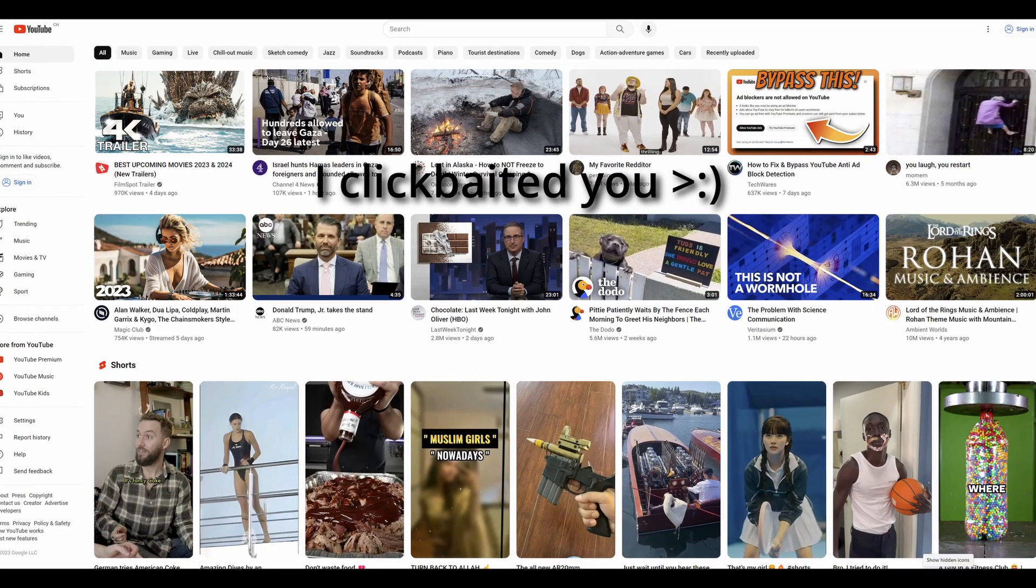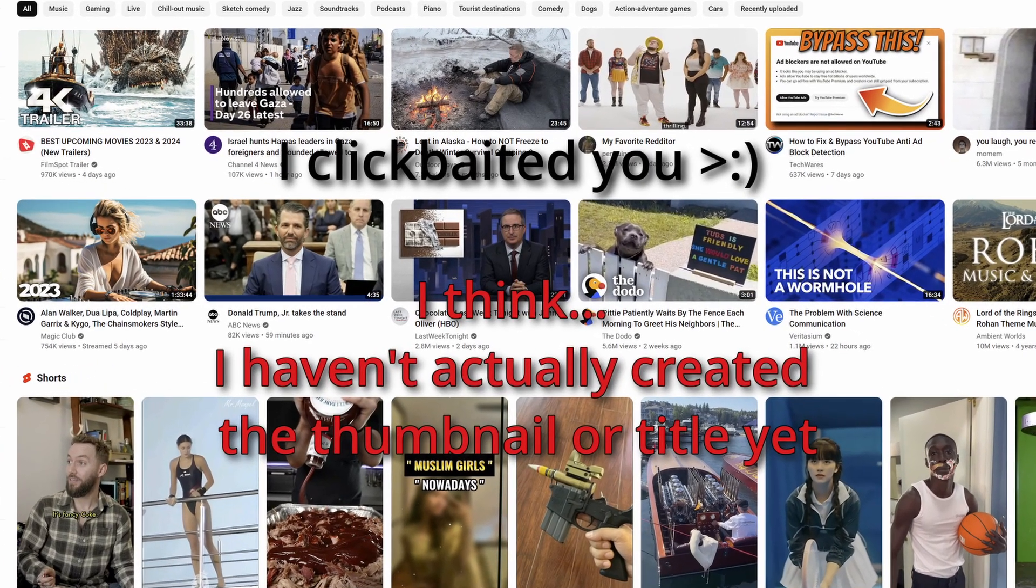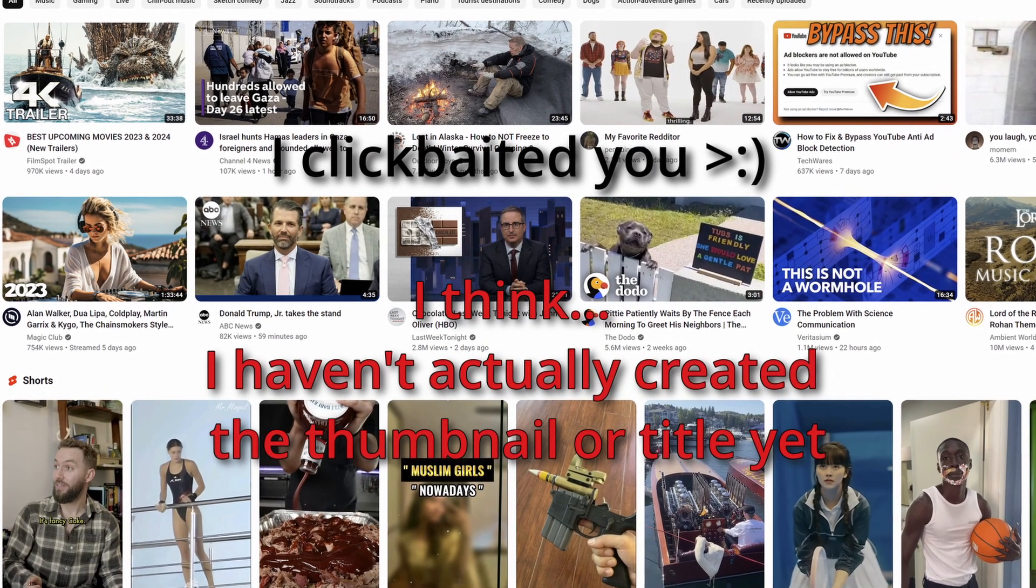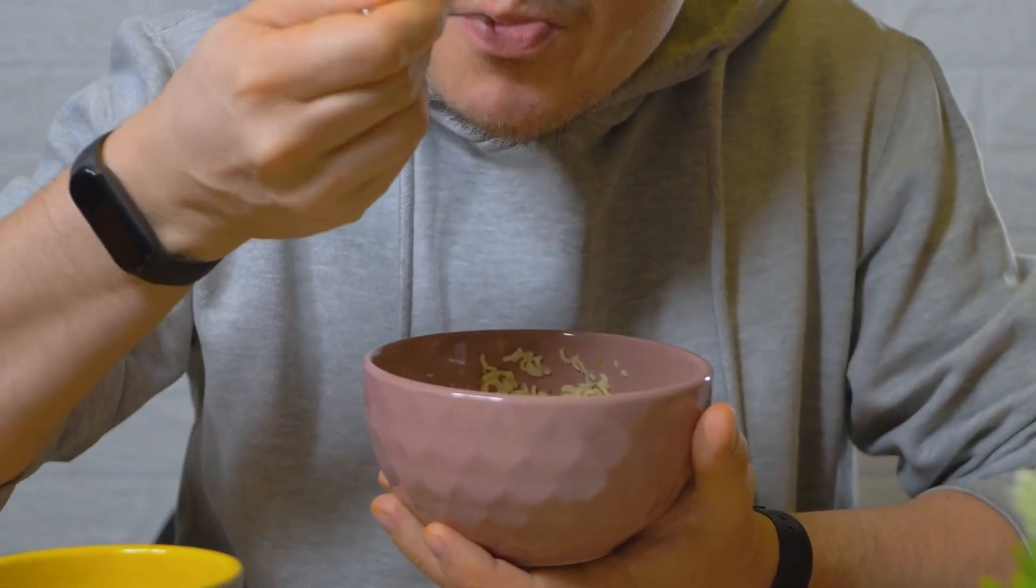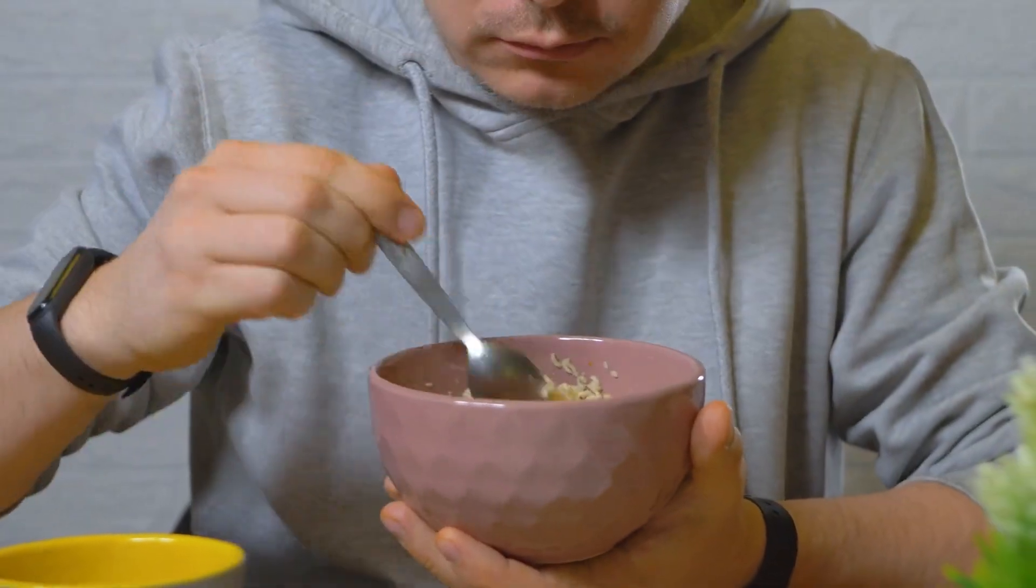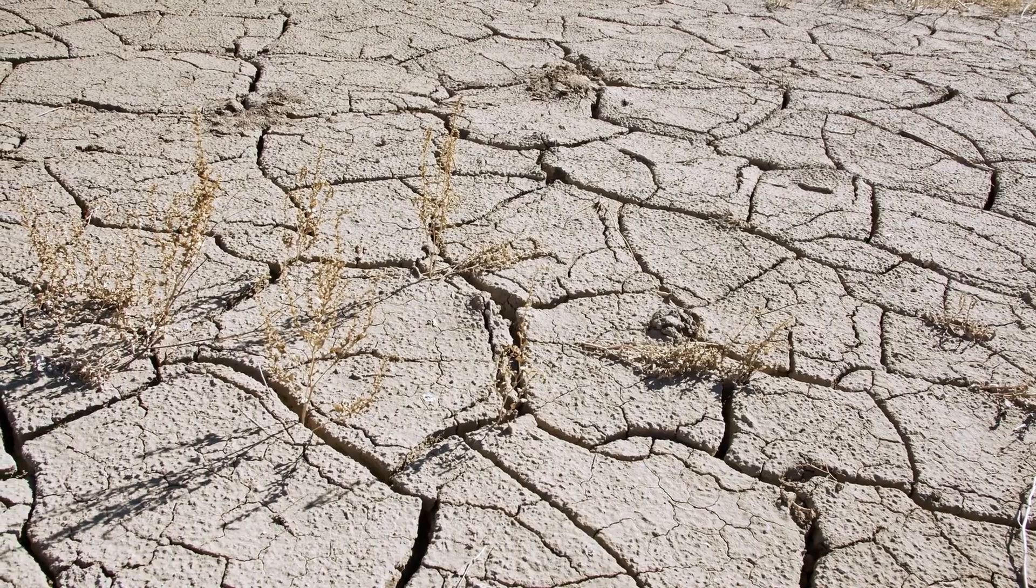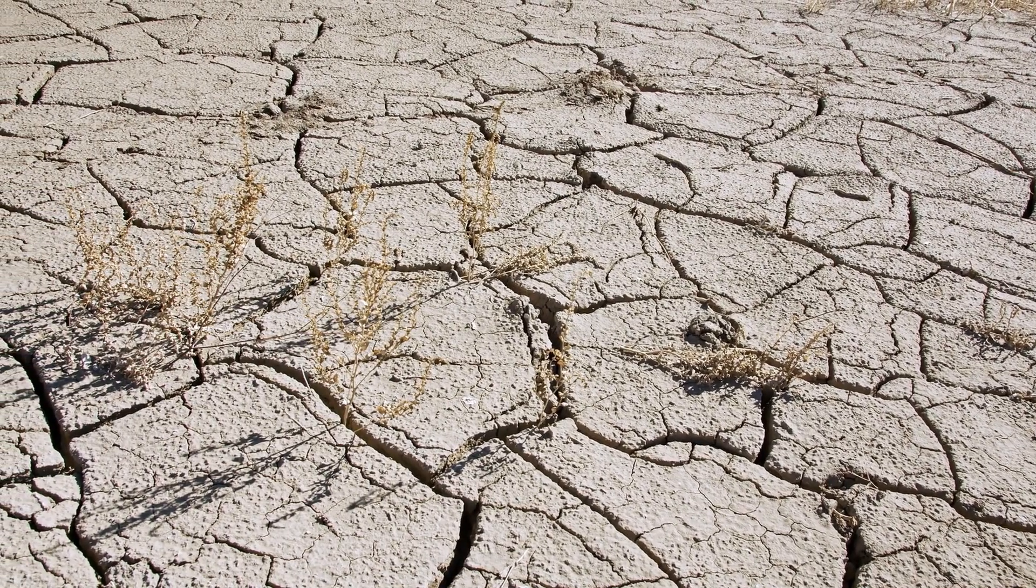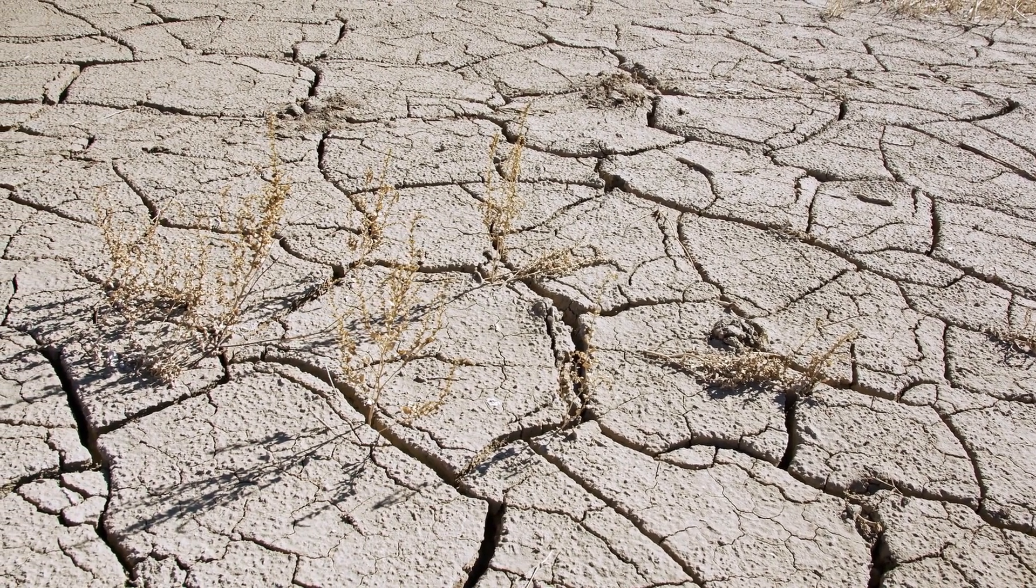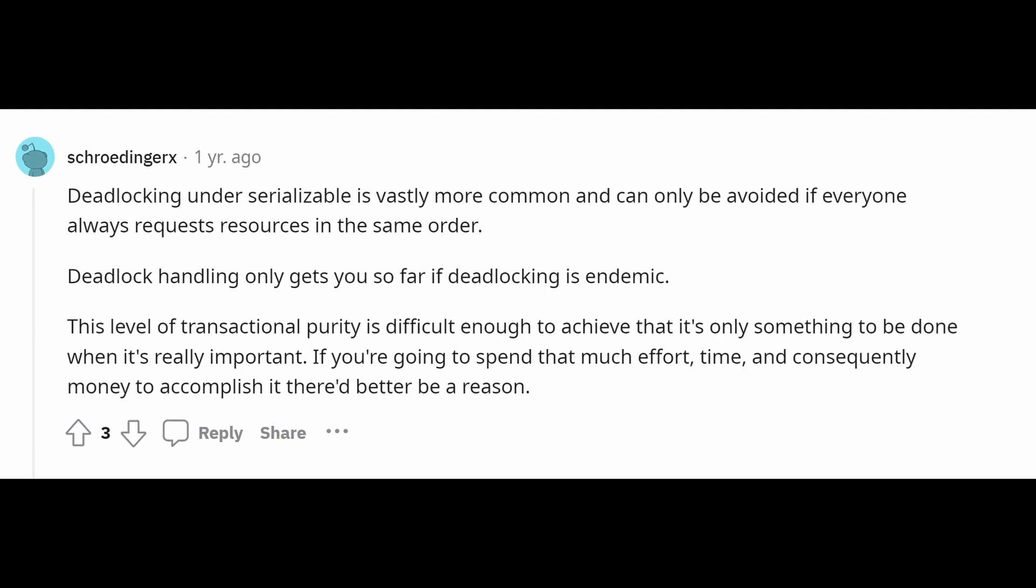When people choose databases, they generally look at transaction throughput. Who cares about this esoteric concept of isolation levels? You would have never clicked if I wrote 'isolation' in the title. The cheapest way for vendors to improve transaction throughput is by lowering the default transaction isolation level, leading to a race to the bottom.